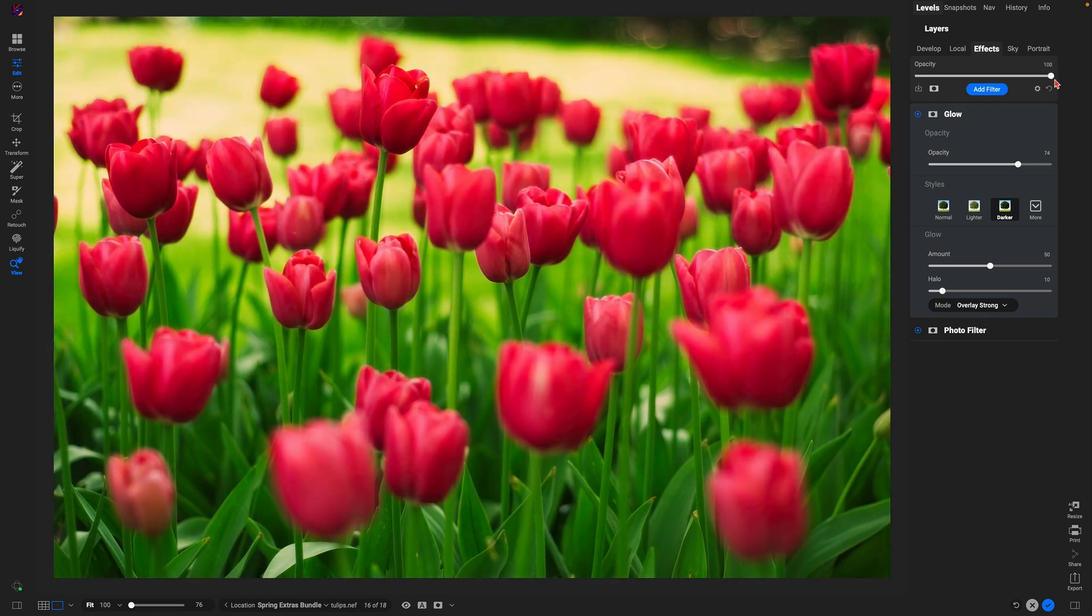And that's how easy it is to add in some warmth and a dreamy glow into your springtime photographs using ON1 Photo RAW. Thanks so much for watching, I'll see you in the next lesson.